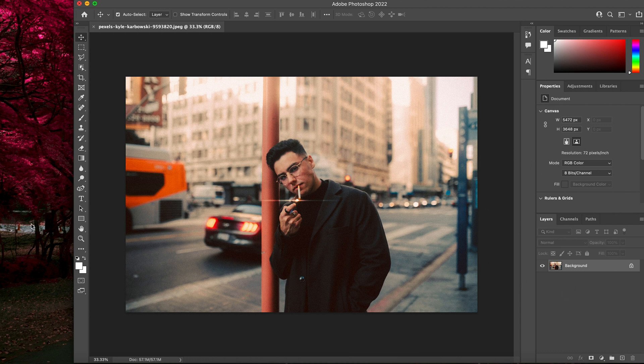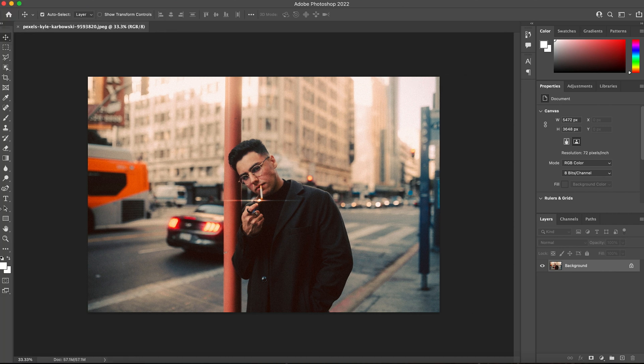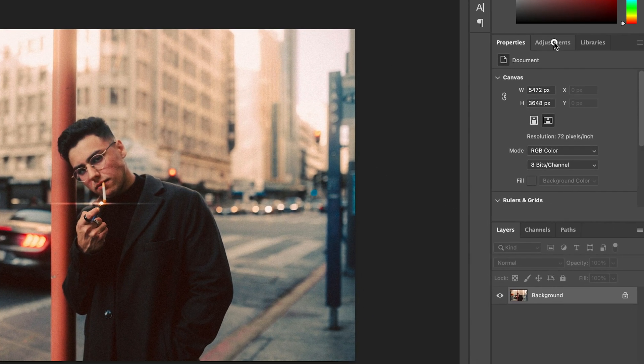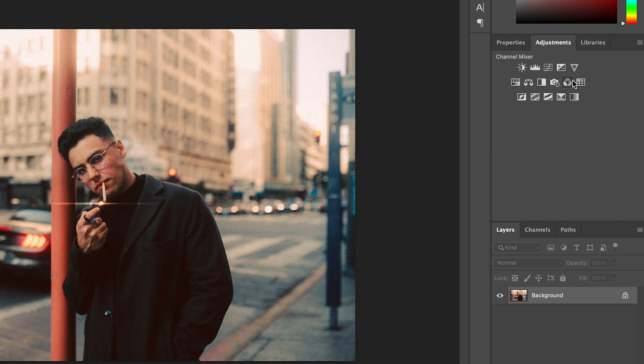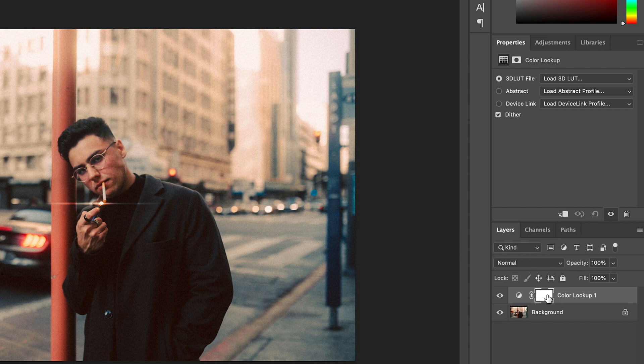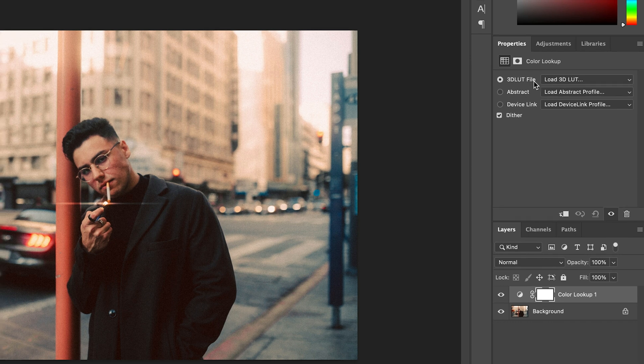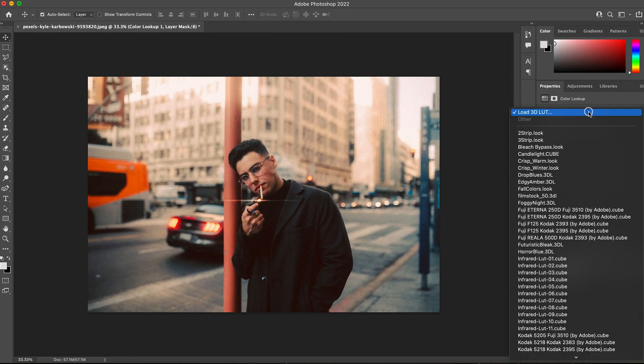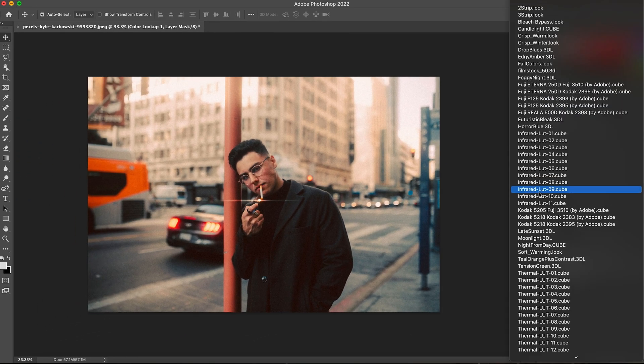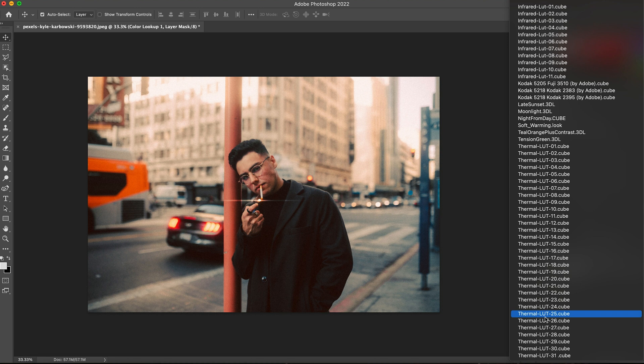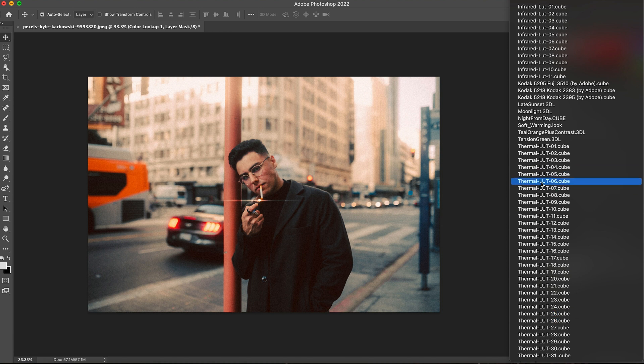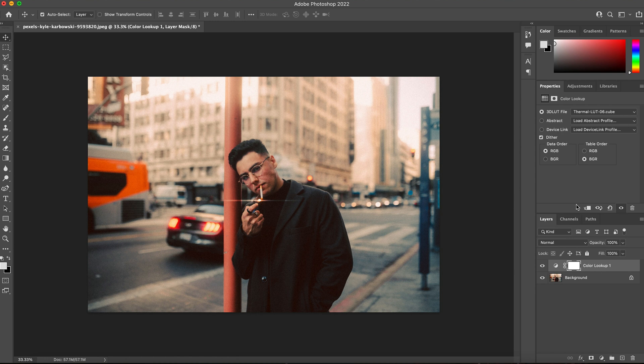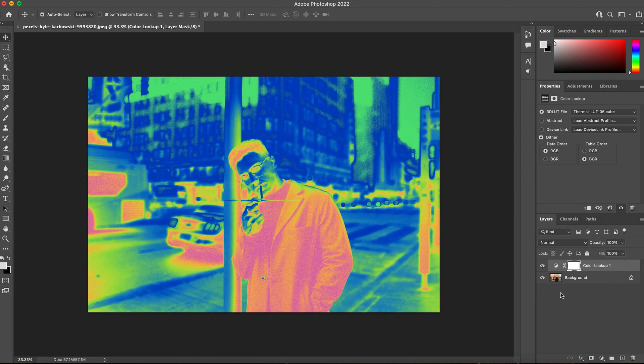We have our image already in Photoshop and I'm just going to go over to the Adjustments tab and then click the Color Lookup icon. Click that and that's going to add basically an adjustment layer. And then under your 3D LUT file you can just click the drop down menu and scroll down to any of the Thermal LUTs and select which one you would like. So for this one let's go ahead and try Thermal LUT number 6 and there you go.